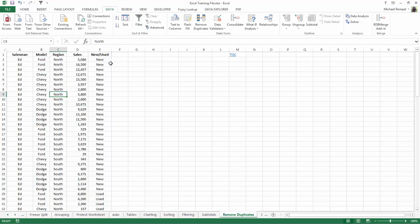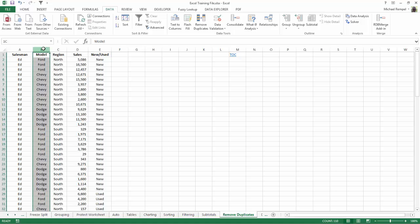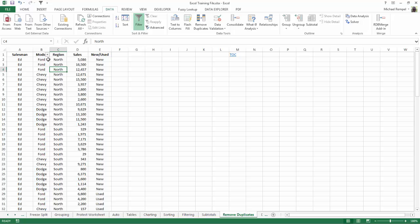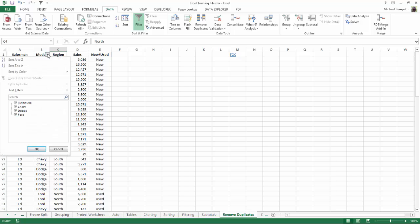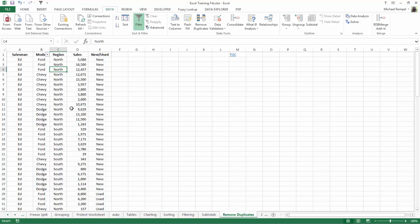But let's say you only want to filter by model or that's the only filtering you want to offer your users. All you need to do is click on that column first, then click the filter command and it will only add the drop-down arrow for that column only.